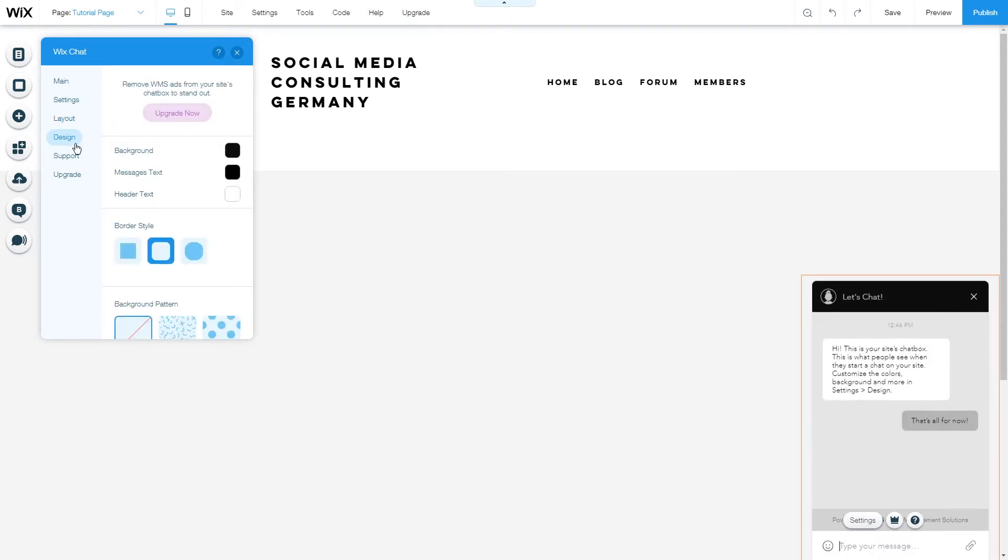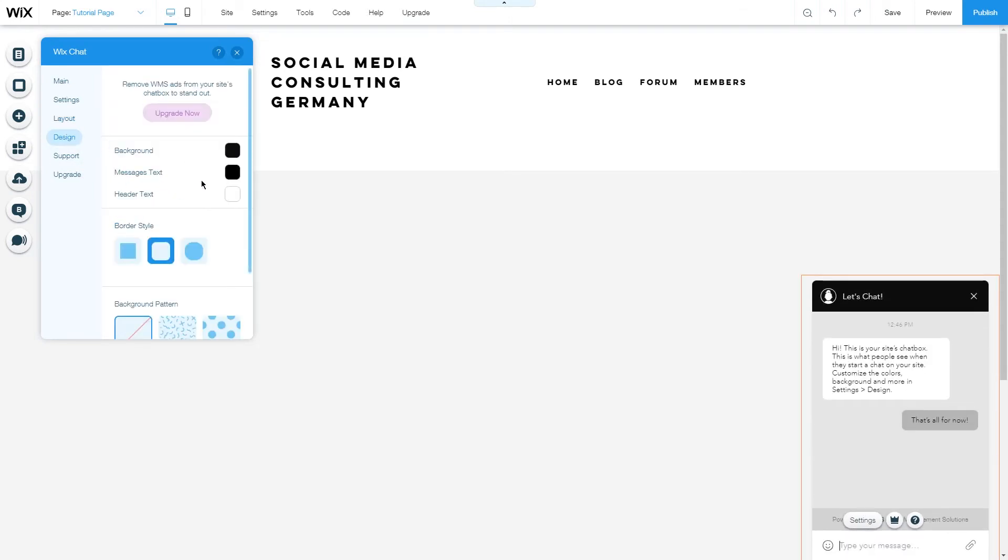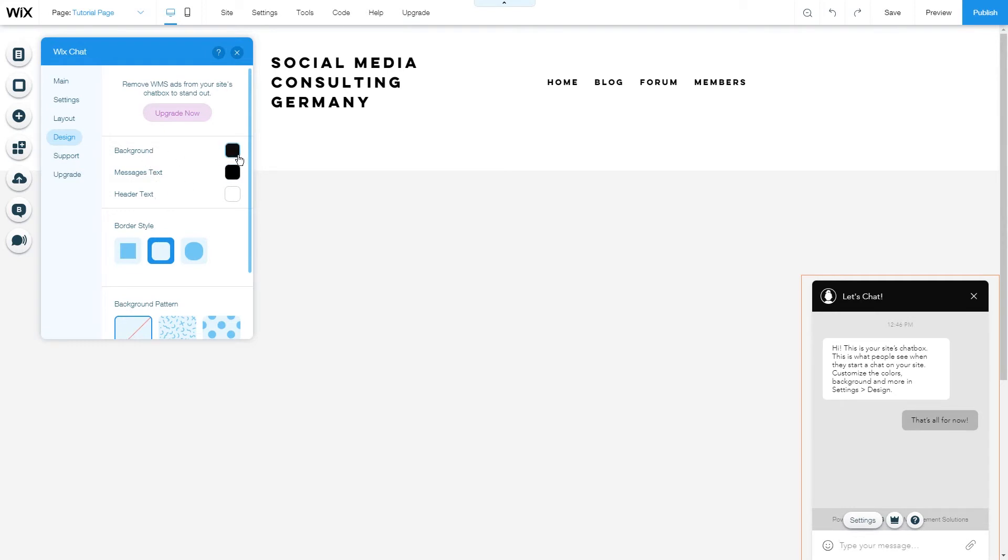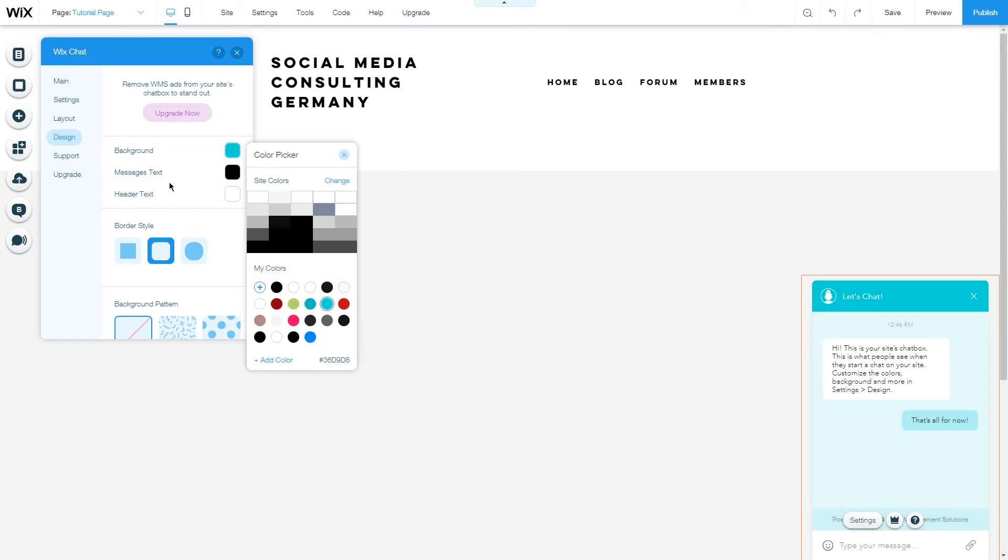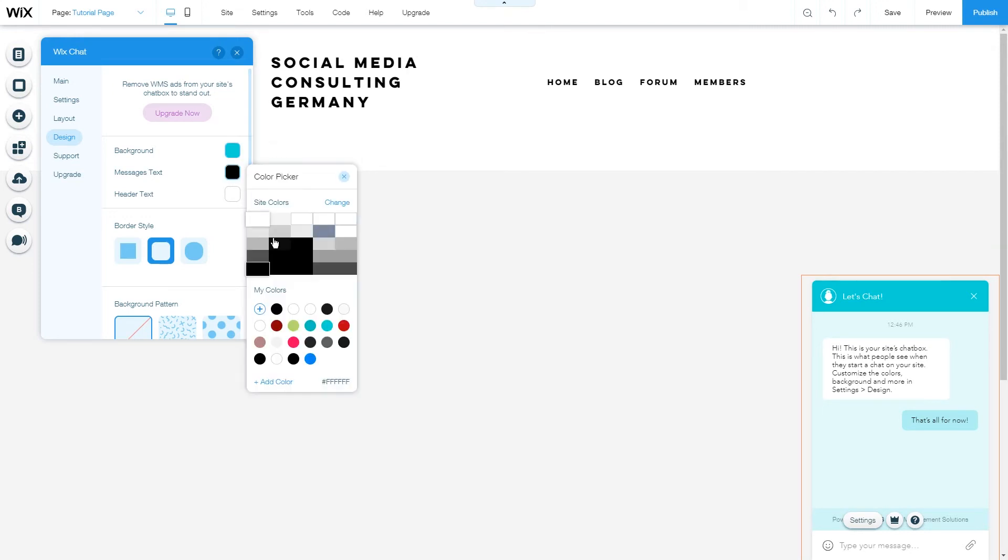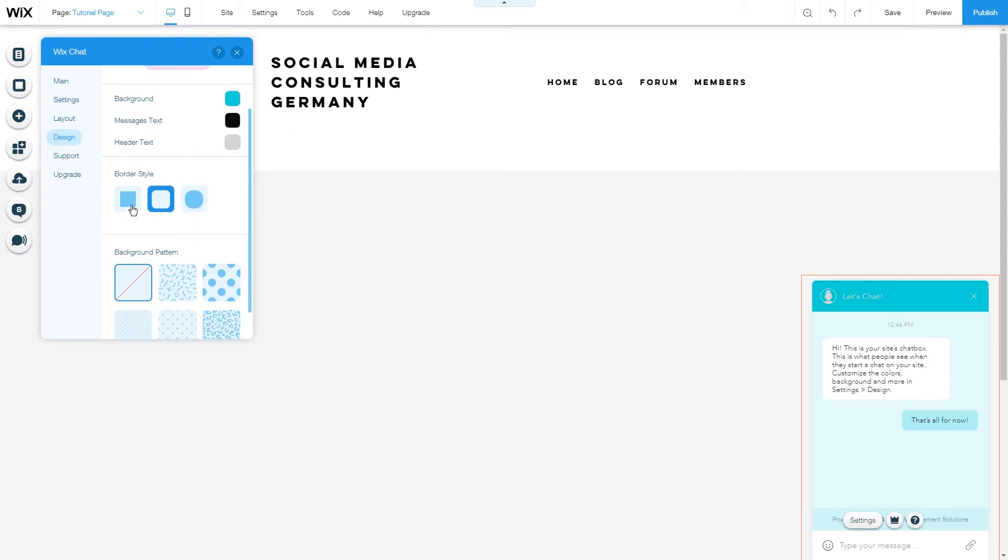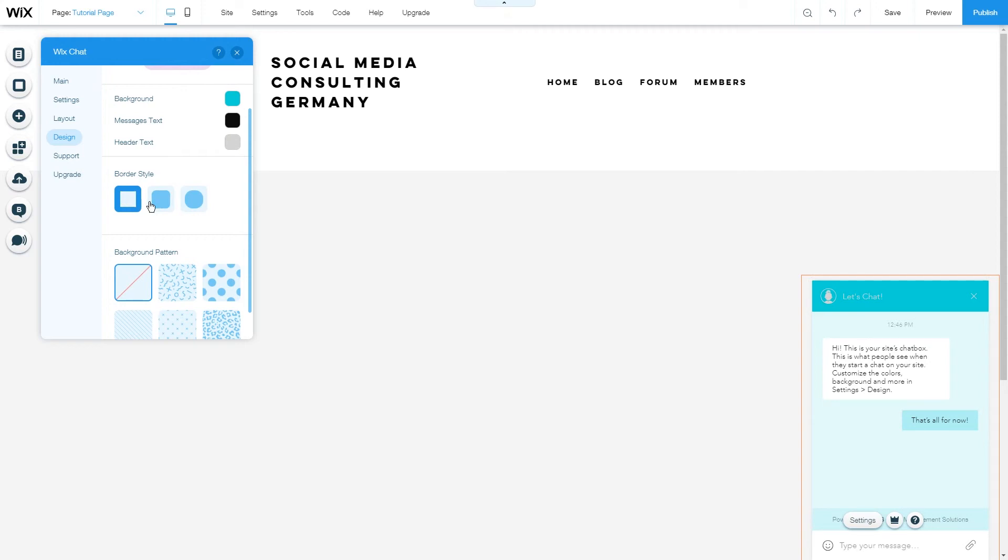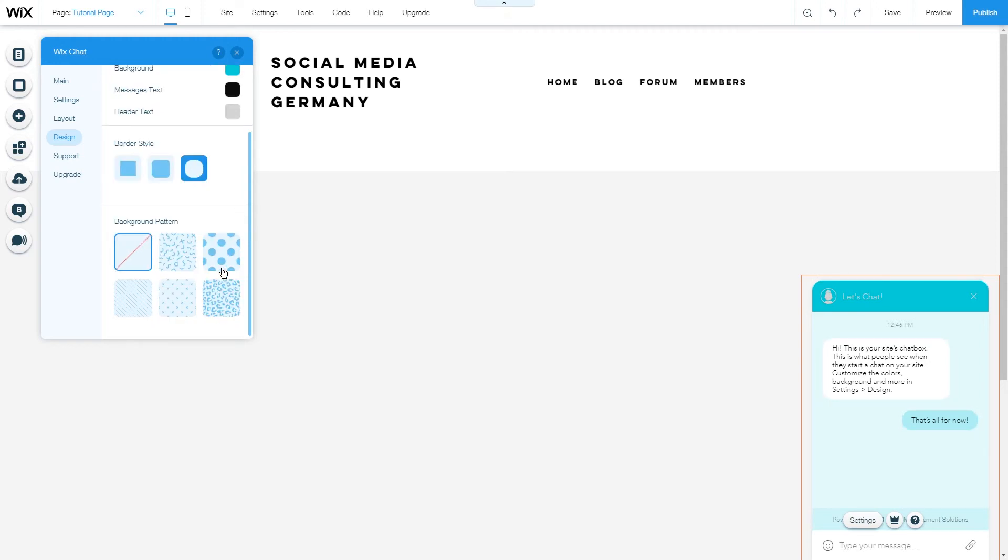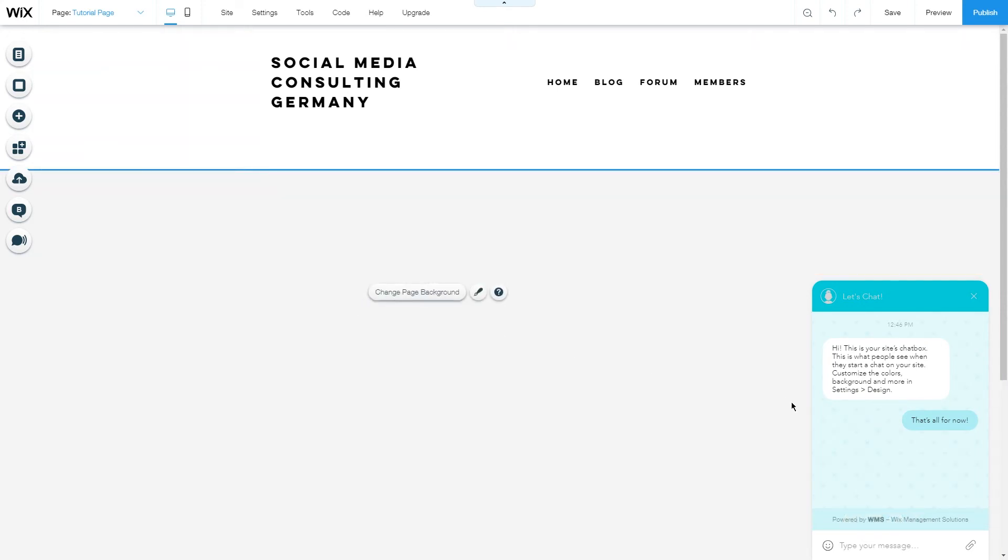Under the designs tab you can customize the colors of the background messages text and header text. Let's see for example we make the background blue the messages text gray. Let's keep it black and change the header text to some gray color. You can change the border style from rectangle to rounded to even more rounded and also change the background pattern of your chat to see how it looks just like this.